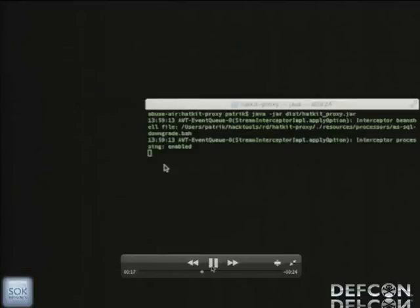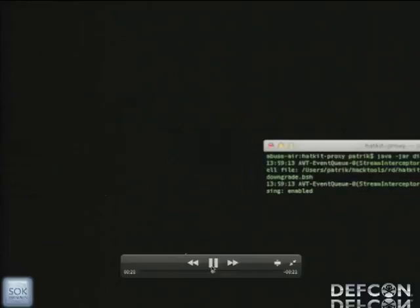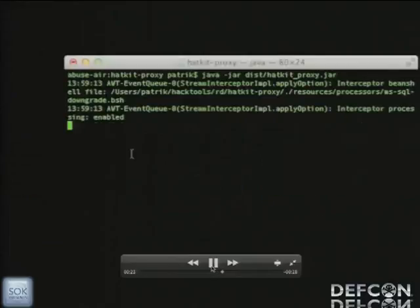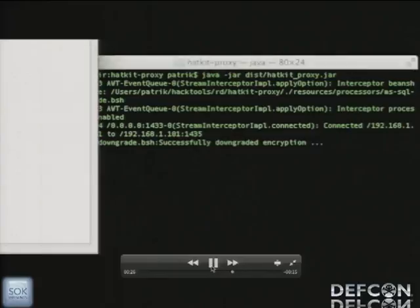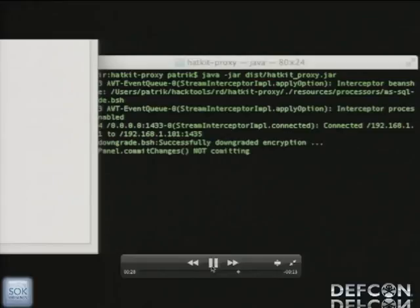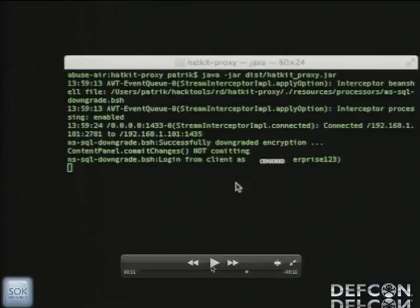So we start up the proxy and we see in the console I'm switching to the application, starting it up. We see a connection getting in. We see that the bean shell script actually successfully downgraded the encryption. And we can see that you have a login from a client using an account which I've redacted away since it's the name of the product, using the password enterprise123. So with access to that account you can pretty much do anything in this ERP application since it has the highest privileges in the application. So you could do that with a script.